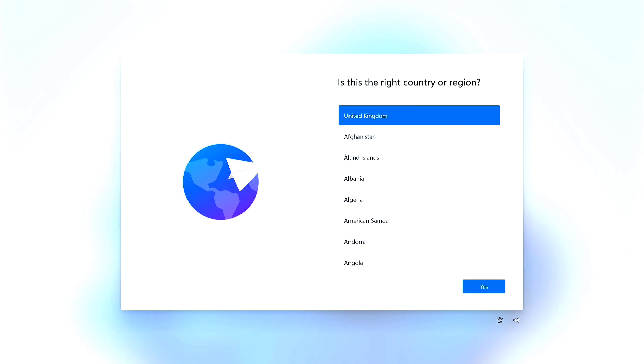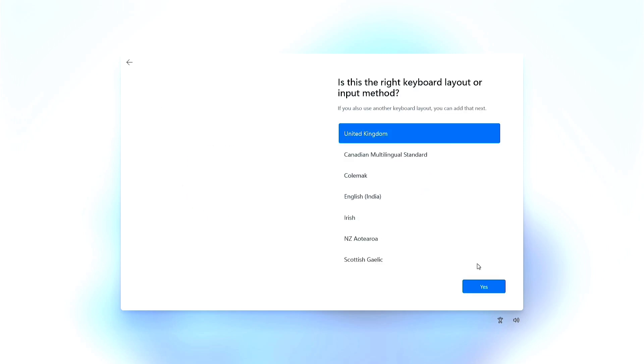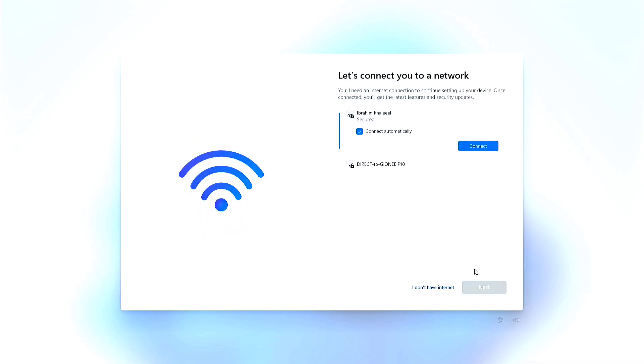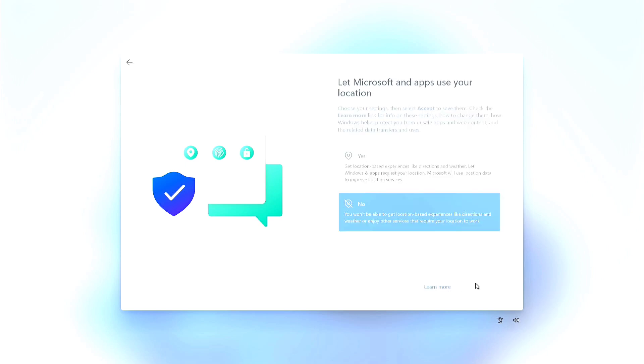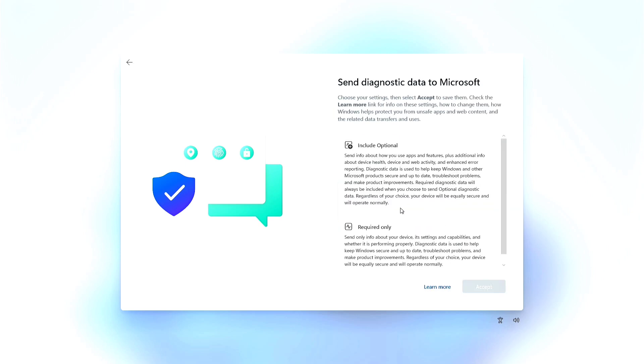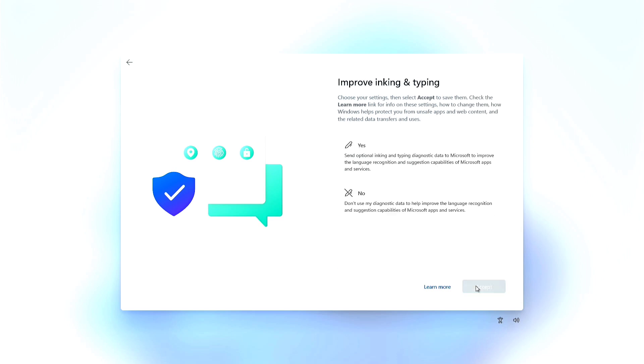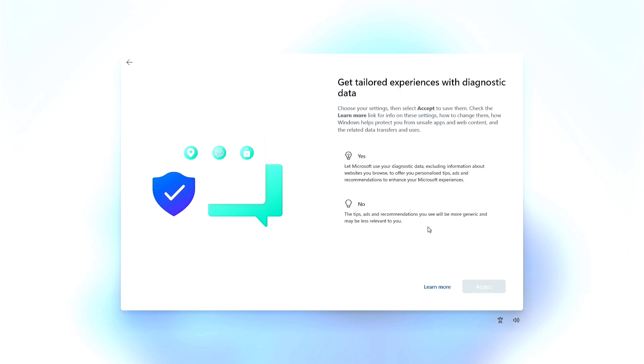If your installer still defaults to Home, double-check that both files are inside the Sources folder and make sure EI.cfg was saved using All Files, not as a plain text file. That's a common mistake people make. So now you know how to force your PC to install Windows 11 Pro instead of Home, even on newer 2025 builds that try to auto-lock you in. This is especially useful for those who need Pro features like Remote Desktop, BitLocker, Group Policy, and Hyper-V.